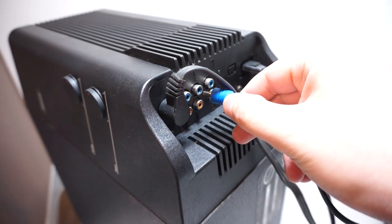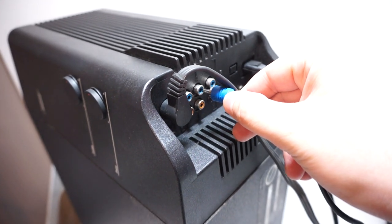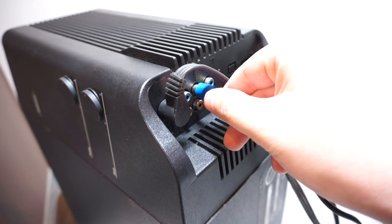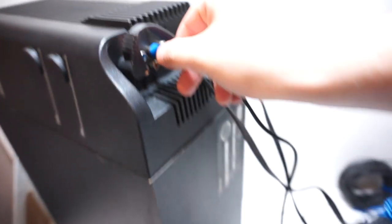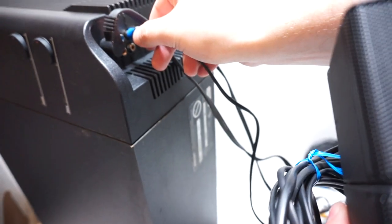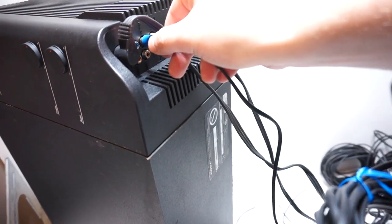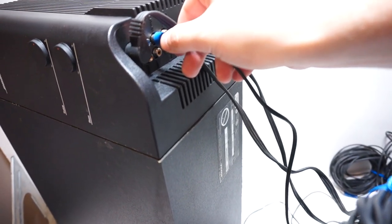All right, so the right channel is nice and loud and clear like it should be. Now the center. So you can hear the center, you hear a little bit of sound but it's not as loud as it should be.